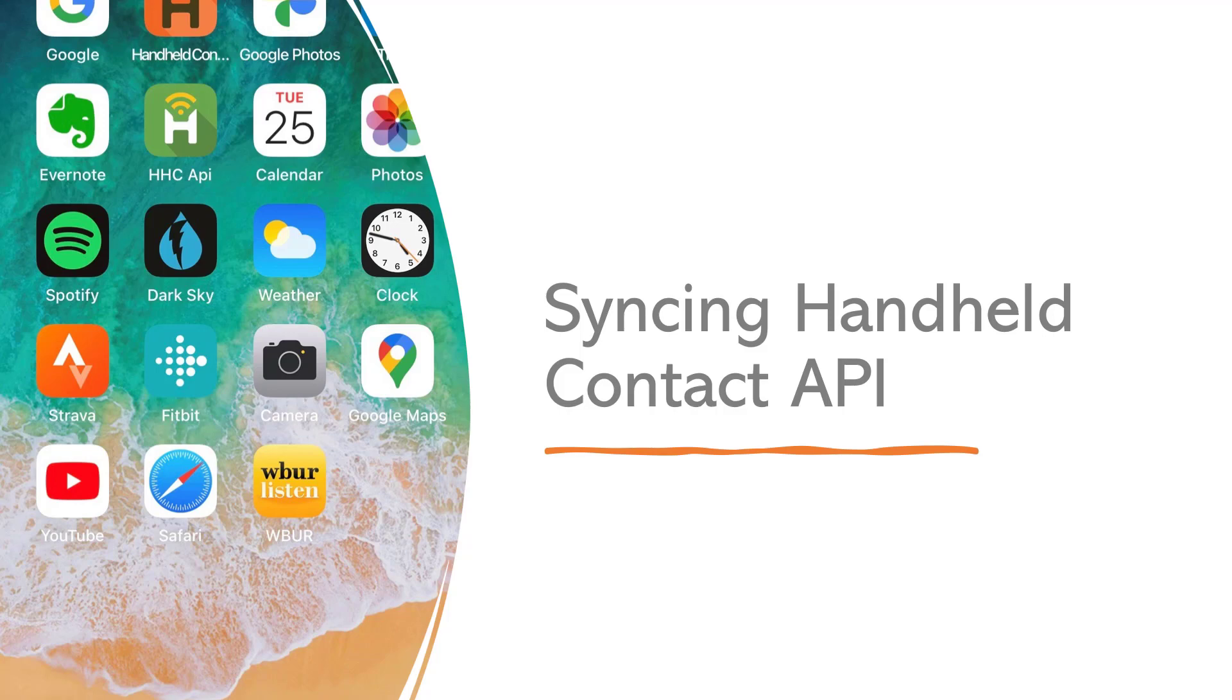Hi ladies and gentlemen, this is Tony Holowitz and I want to thank you for being here for this tutorial about syncing handheld contact API. I have a client that needed to learn a little bit about this so I decided to record a tutorial that would help him out. So this is it.